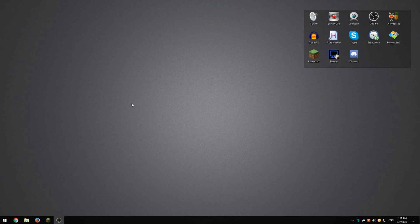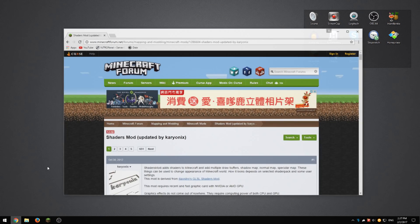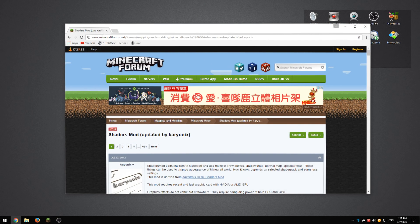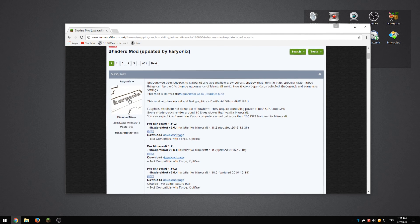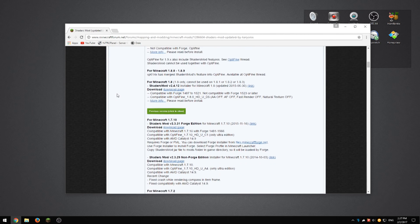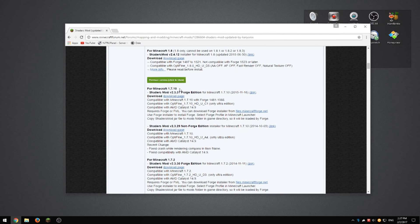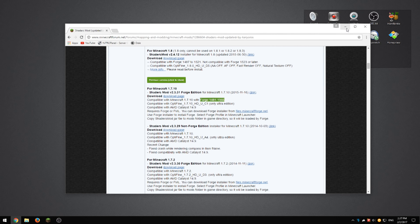The first thing we're going to want to do is download the Shaders mod itself. We're going to go to the Minecraft forum — I'll put a link in the description. We're going to scroll down until we get to Minecraft 1.7.10, and take note of the fact that it is only compatible with Forge versions up to 1566. The newest versions may not work 100%, so I would recommend going with this version. We'll download it right here and continue on.